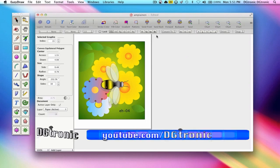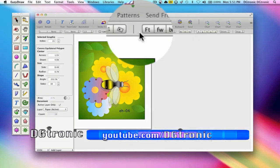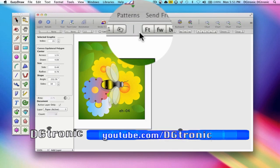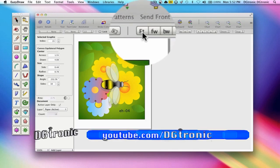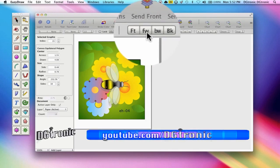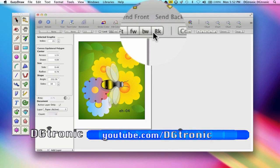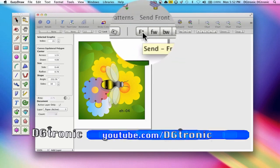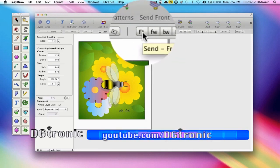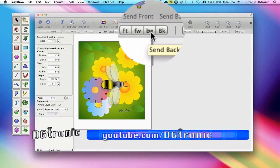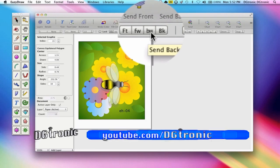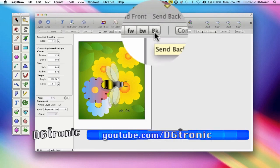Of course, for your convenience, we have the attributes bar that also features the send buttons right here: front, forward, backward and back.